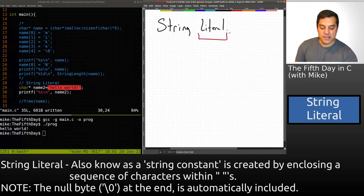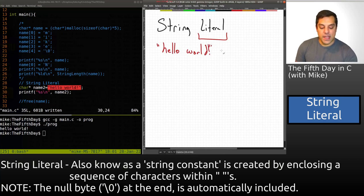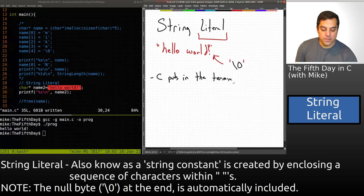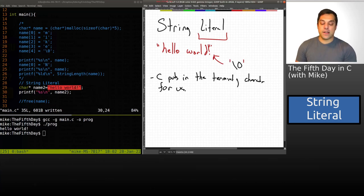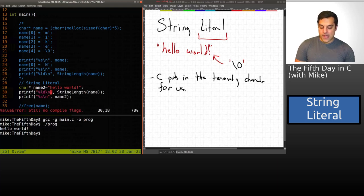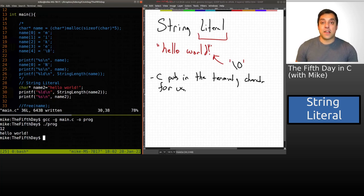A string literal is stored in memory as 'hello world.' I don't see a null terminating character explicitly — and that's okay, because C puts in the terminating character for us implicitly. I can still use our string length function — running it gives us 'hello world' which is 12 characters long. It does not count the null terminating character, which is the 13th character that actually lives there.